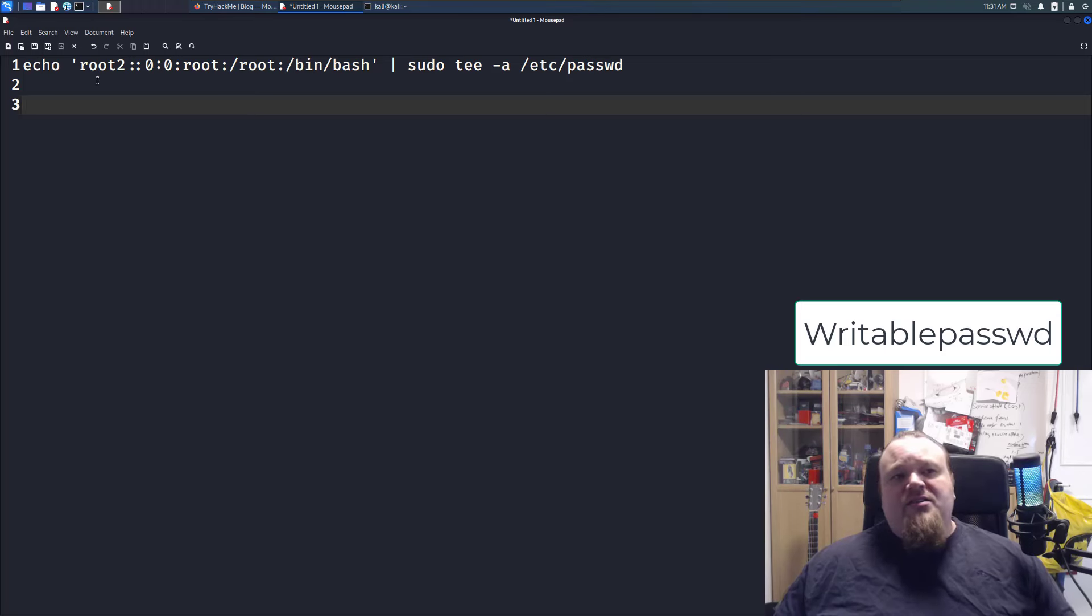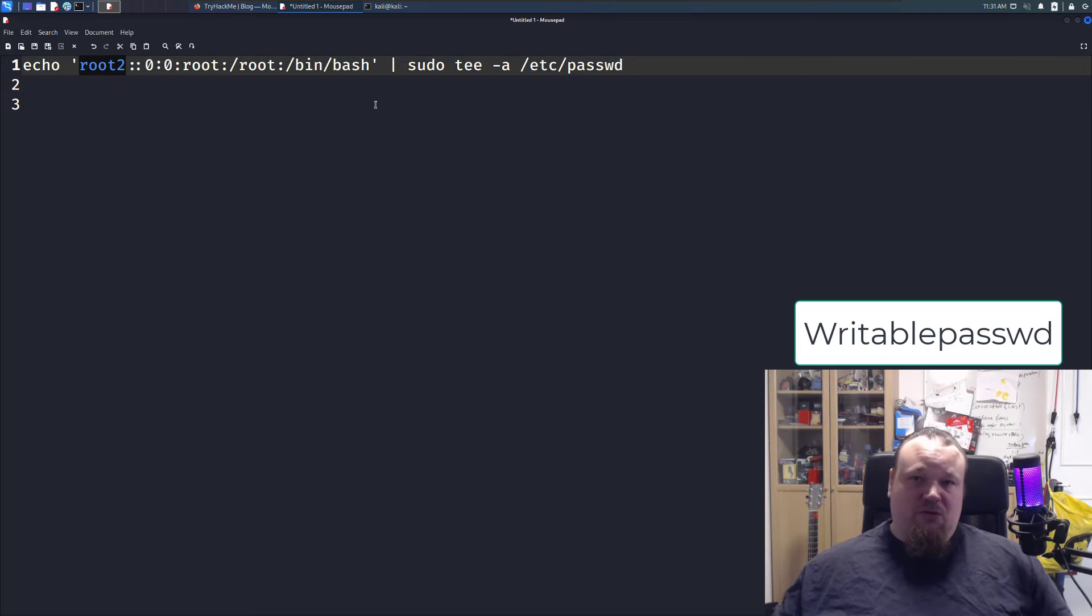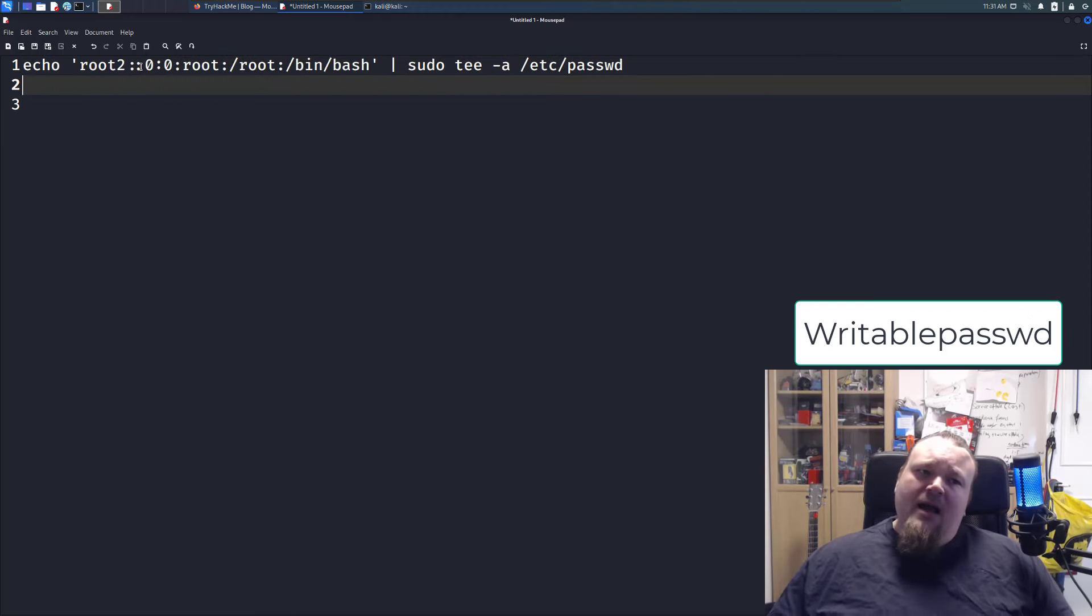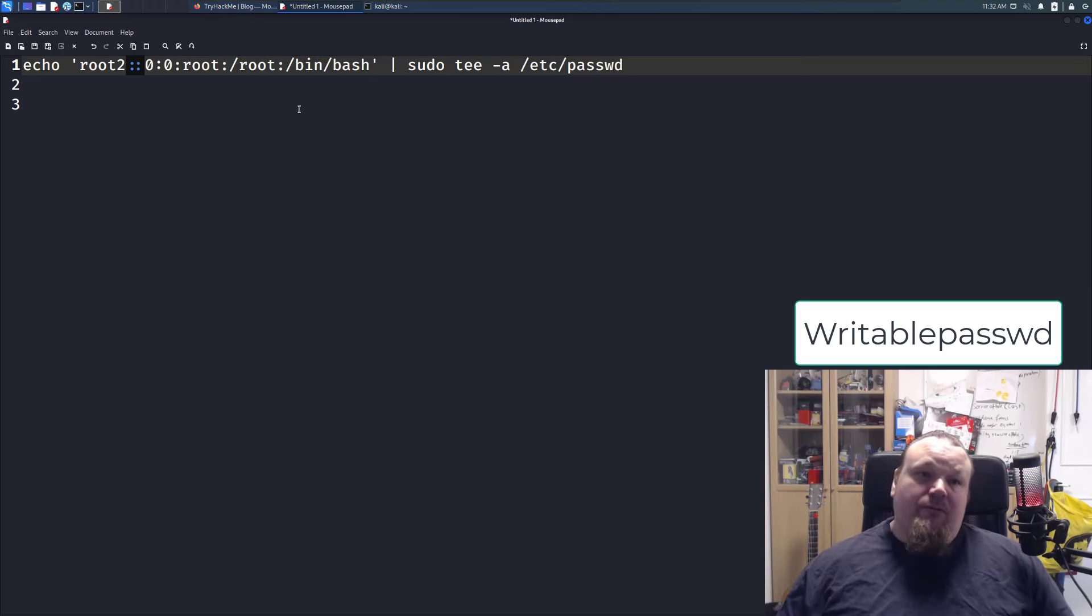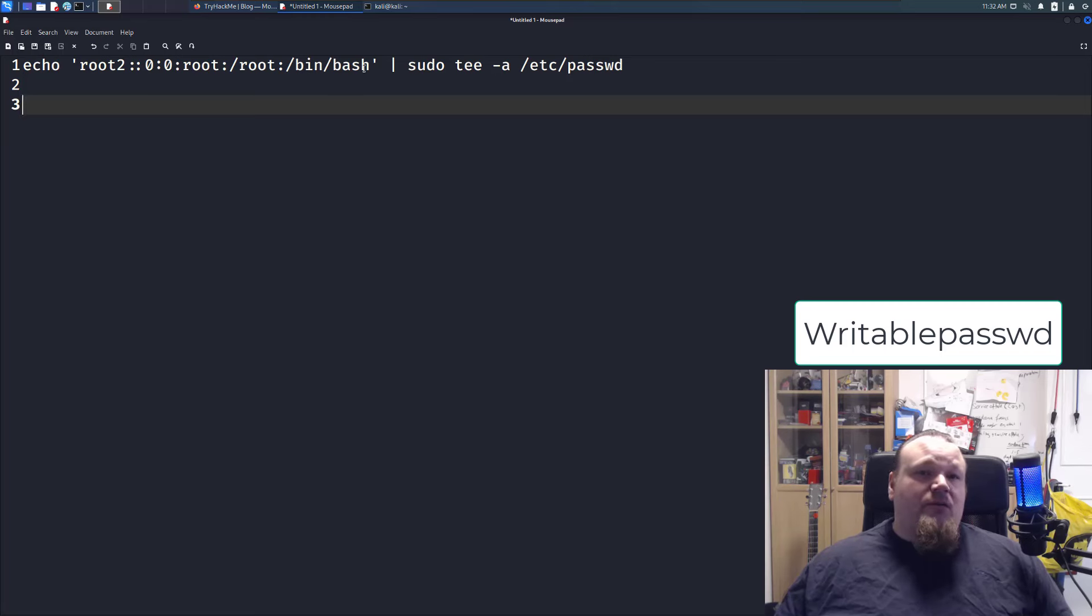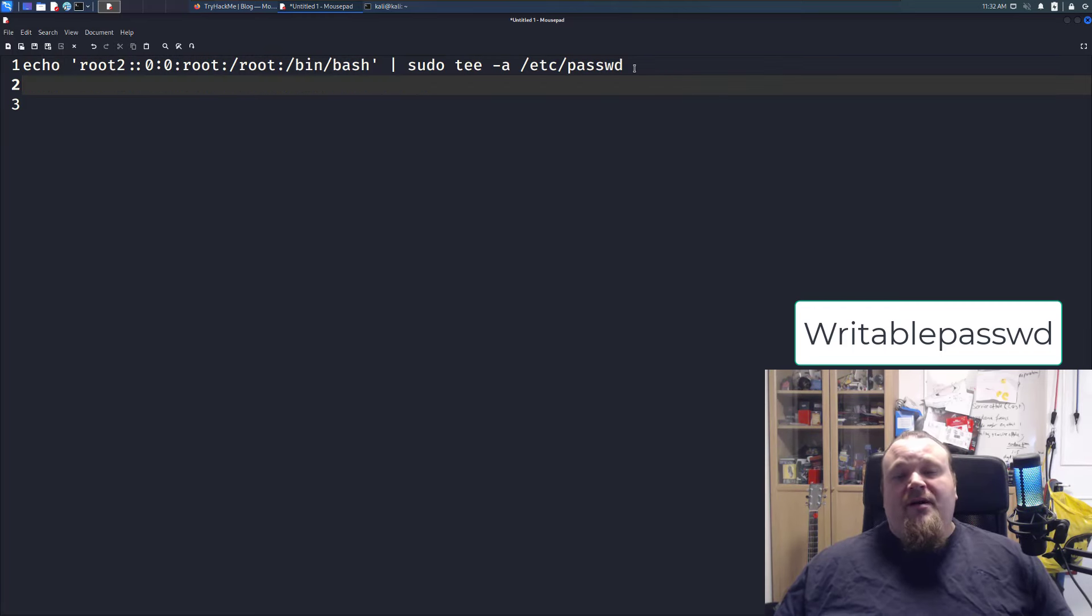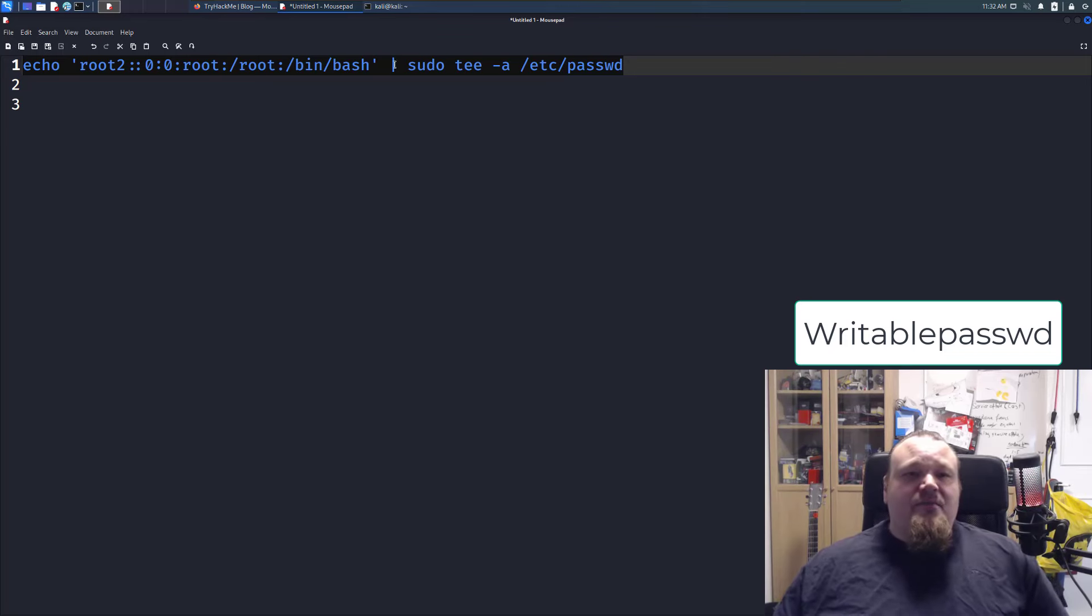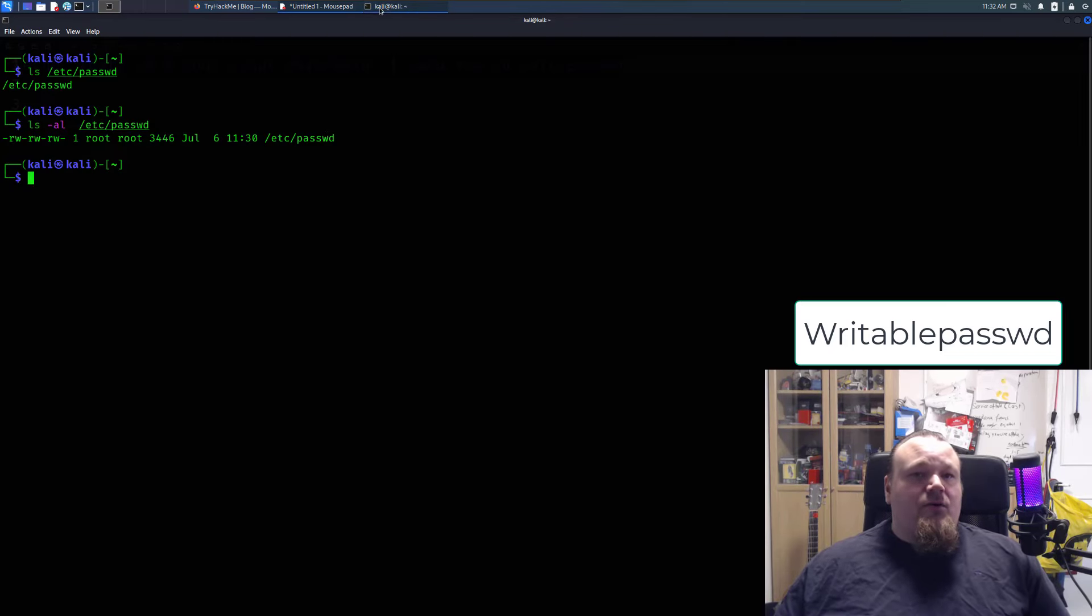It's basically just to add a new user. You can call it whatever, you know, I'm just calling it root number 2 to make it easy to understand what I'm doing. And emphasizing double colon means that there is no password. And we're gonna spawn that as root in the root folder with a bin bash, and we're gonna write it with sudo tee to the password file. So go ahead and take this command right here, and I'll just copy paste it. Pretty easy stuff.